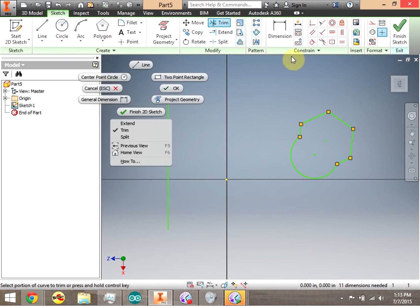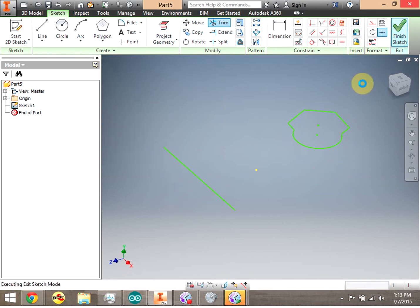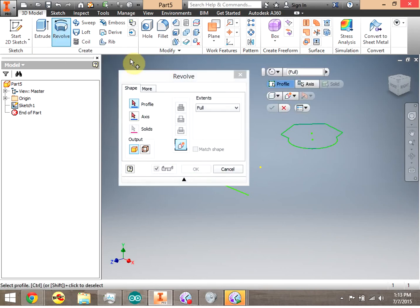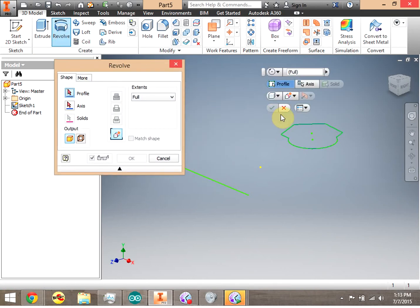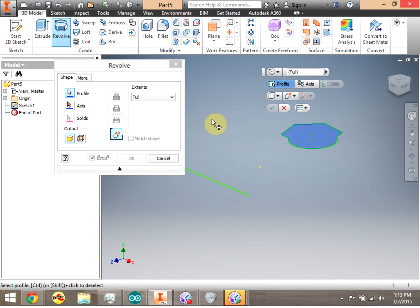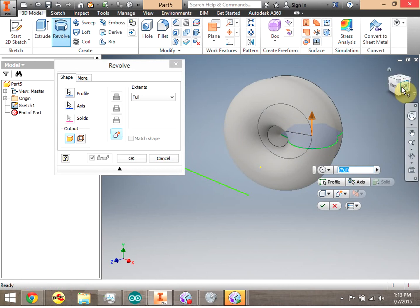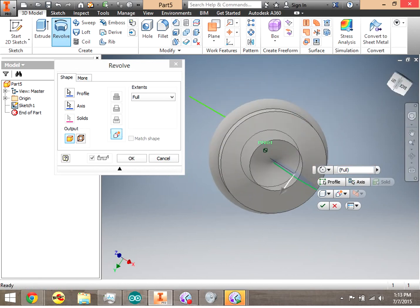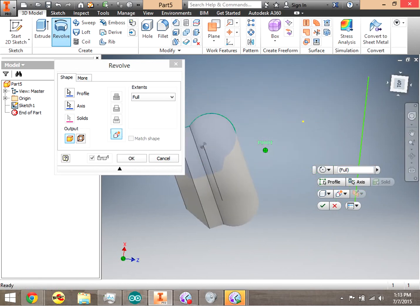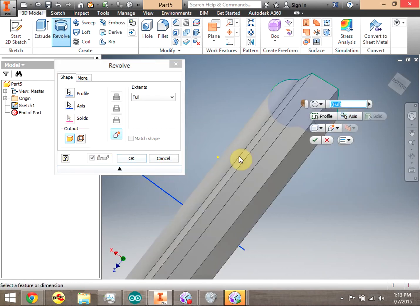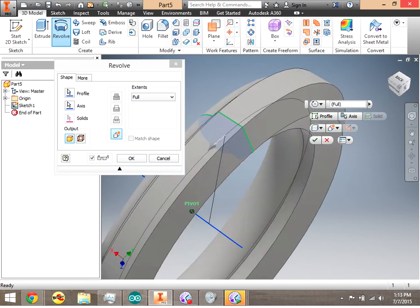We go ahead and click Finish Sketch. Now to do our revolve, we click Revolve. We select the profile, which is the enclosed area, and then the axis is the line. The line could actually be on the shape itself. Notice that if I click the line on the shape itself, I get this kind of donut-ish type shape.